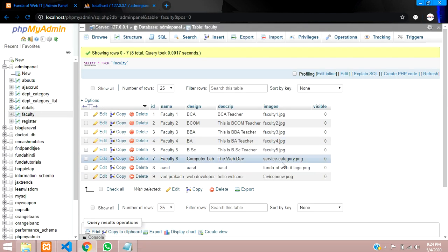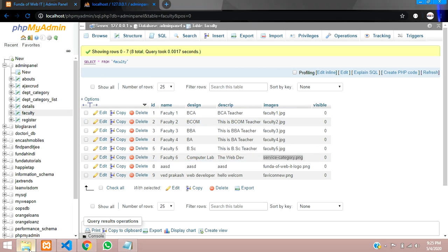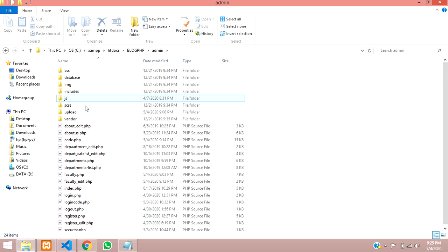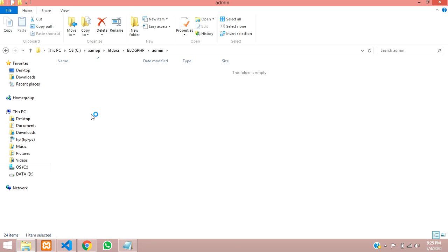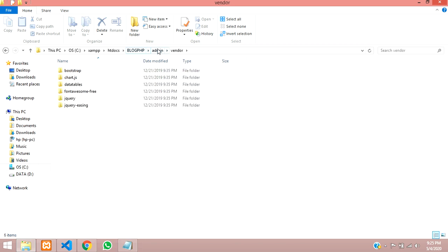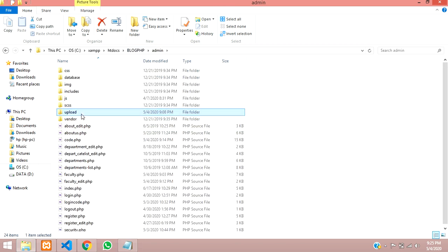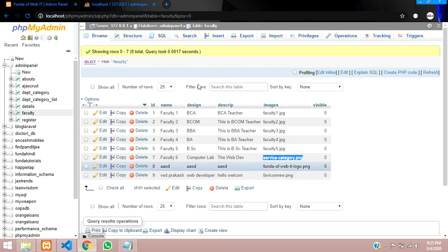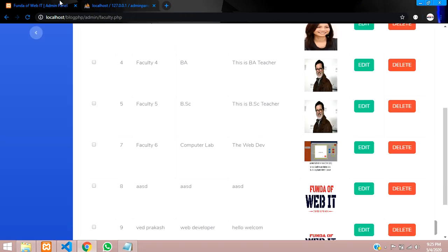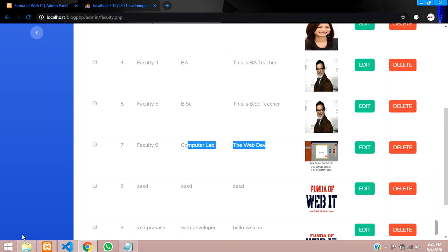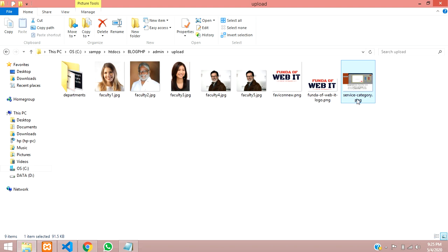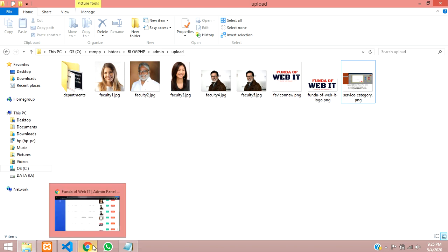When you are deleting, your row is getting deleted but your image is not getting deleted from your folder. So when you are uploading into the folder, when you delete that it should get deleted. This service category image, computer lab image, this image should be deleted when you delete the data from your folder also.